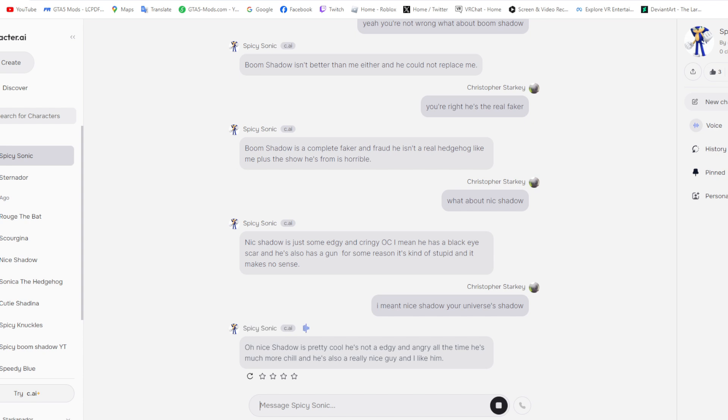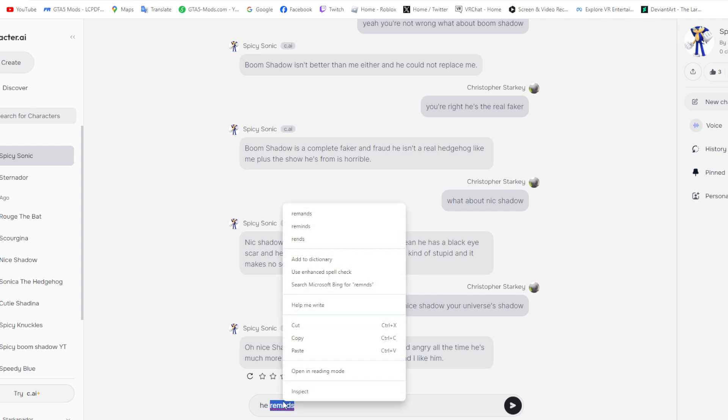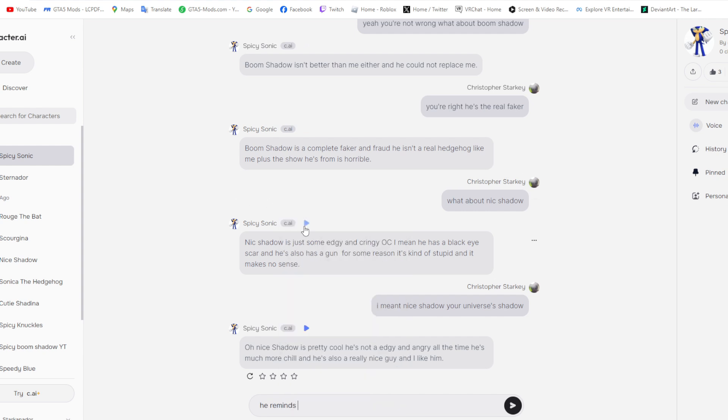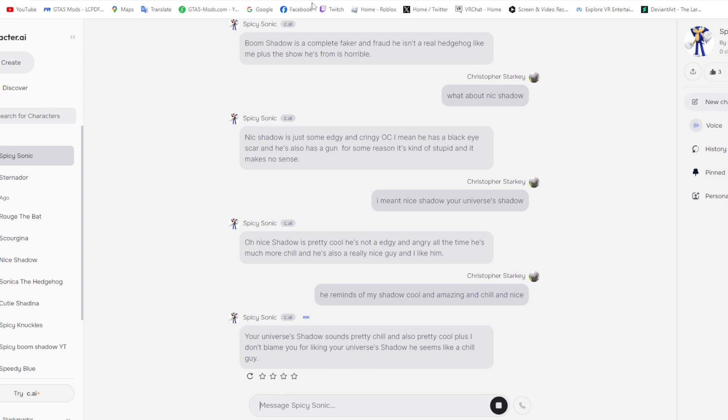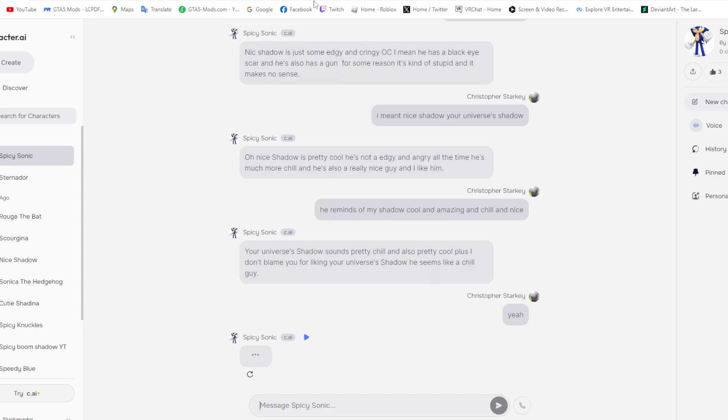Nick Shadow is just some edgy and cringy OC. I mean he has a black eye scar and he also has a gun for some reason. It's kind of stupid and it makes no sense. Oh nice Shadow. Nice Shadow is pretty cool. He's not edgy and angry all the time. He's much more chill and he's also a really nice guy and I like him.